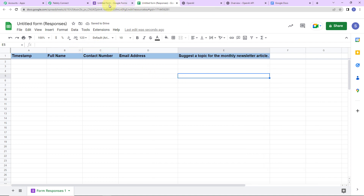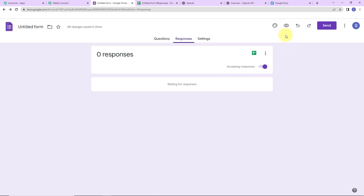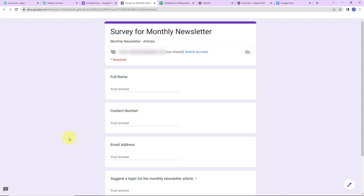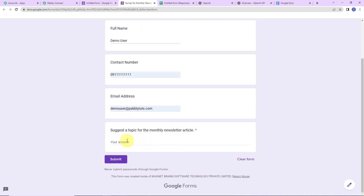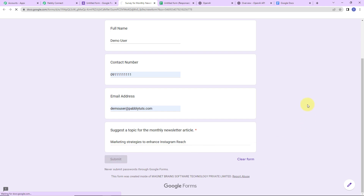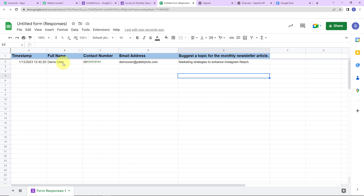Now I am going to go back to Google Forms and click on Preview to fill up the form. The full name is 'Demo User,' then the contact number, email address, and for the article topic: 'Marketing strategies to enhance Instagram reach.' I am going to click Submit. The response has been captured, with one extra field — the timestamp — recording the time and date the response was received in the Google Sheet.